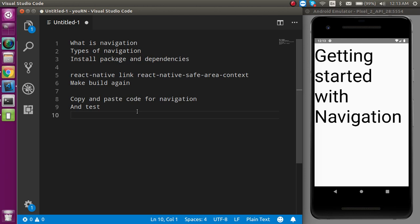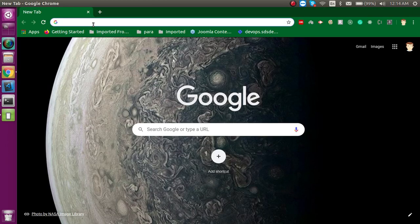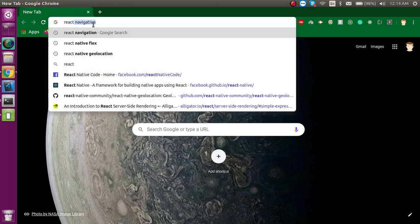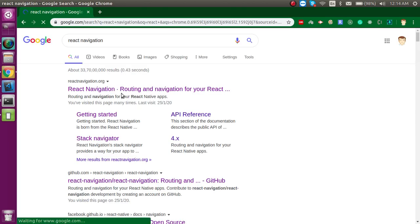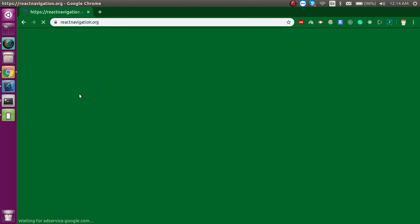Now let's see what packages and dependencies we need to install. I'm going to start with the browser and search for 'React Navigation'. When the results appear, just click on the first link.